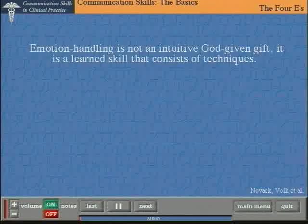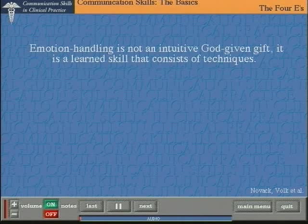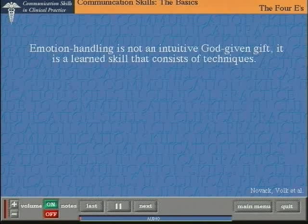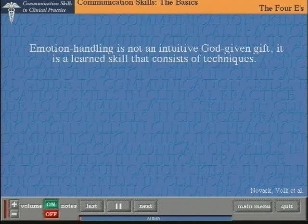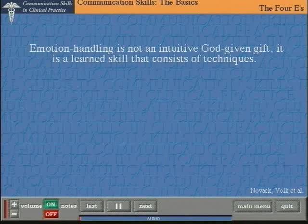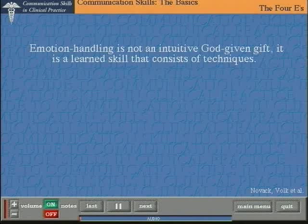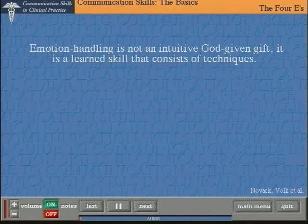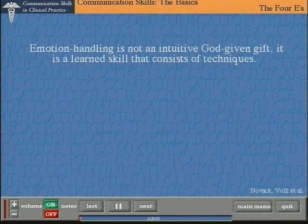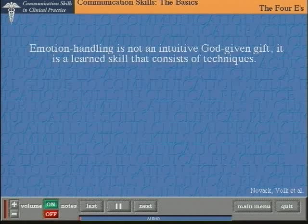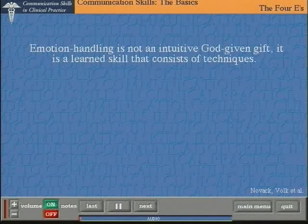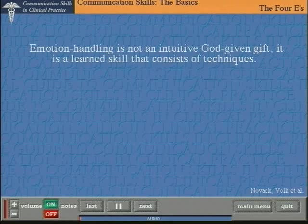Yet, although most of us are unfamiliar with dealing with emotions, it is actually a matter simply of learning some techniques. In other words, emotion handling is not an intuitive God-given gift. It is a learned skill that consists of techniques. We'll be showing you the details of those techniques later on in the CLASS system.